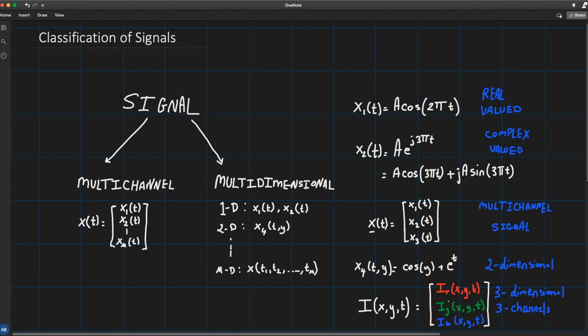We say that my signal contains m channels if it could be expressed as a vector of m signals: x1(t), x2(t), down to xm(t). So each entry of this vector is a channel. In these lectures we will mainly focus on one channel and one-dimensional real or complex valued signals, and we will simply refer to them as a signal.